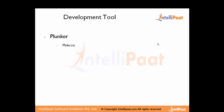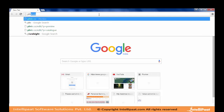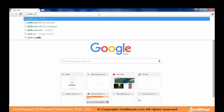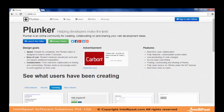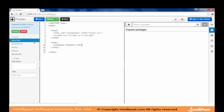Next, let's look at the development tool we will be using throughout these sessions — Plunker. Let me open the browser and go to plnkr.co to give you a small demo of it.